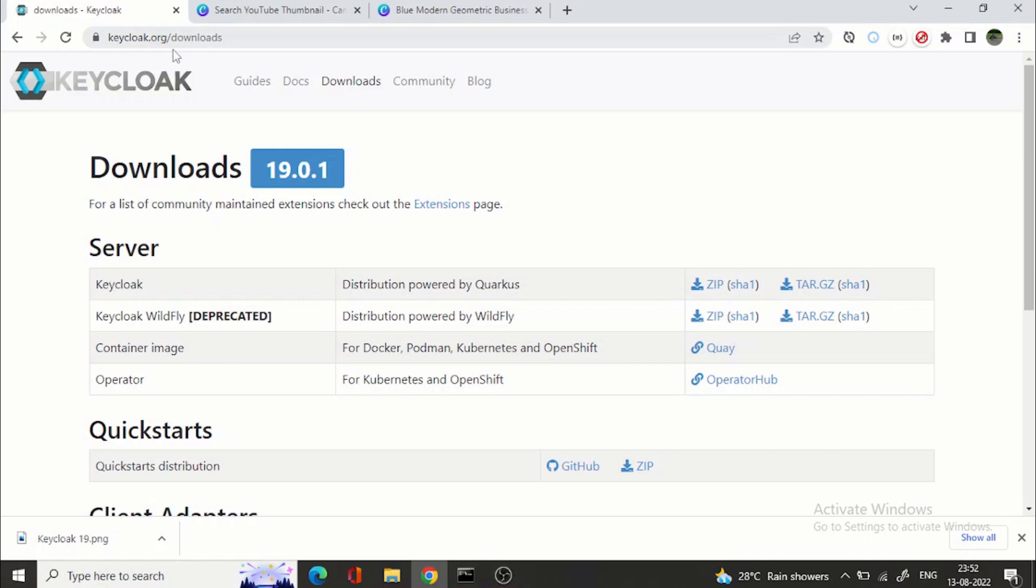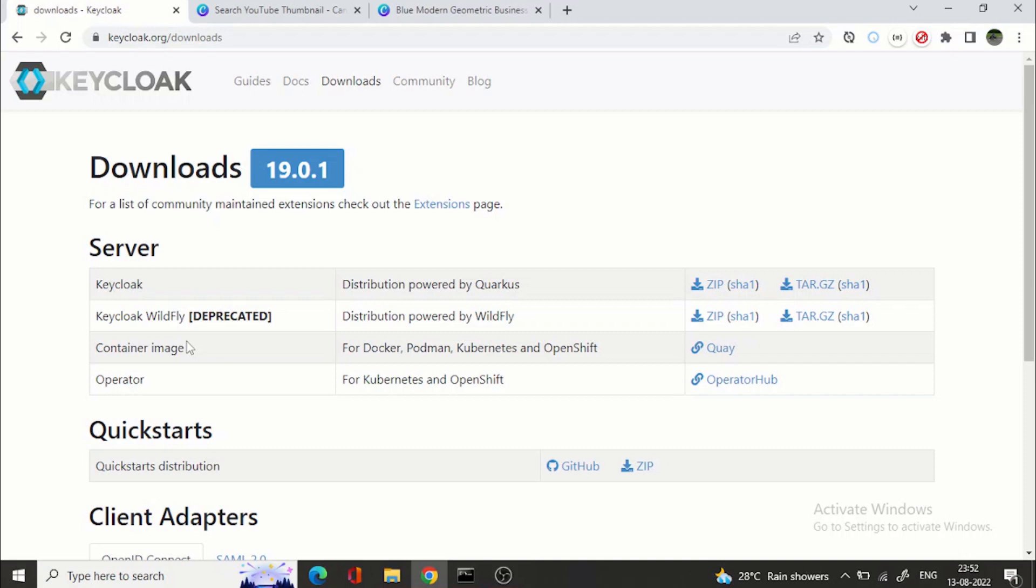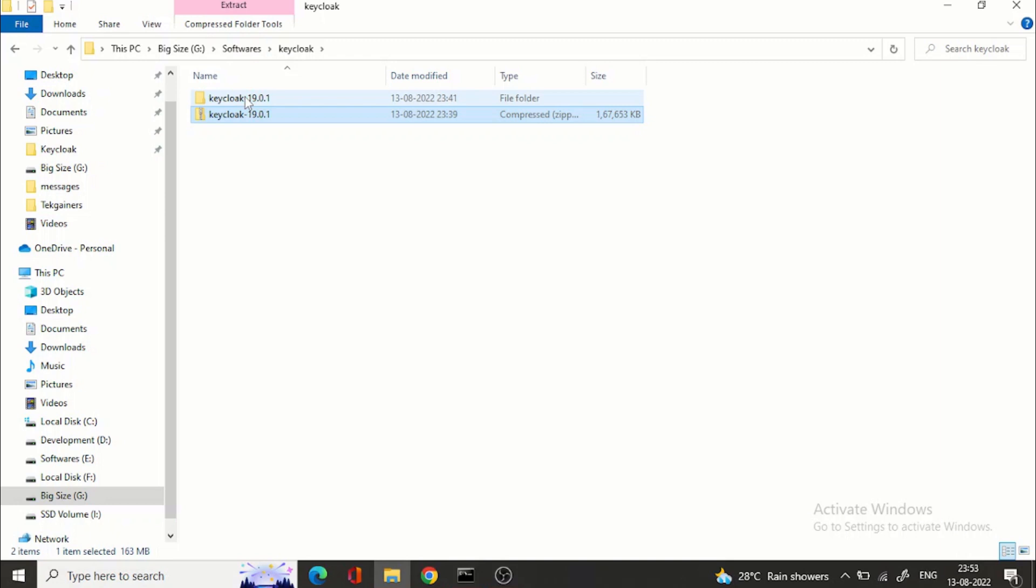So here you can see this is the downloads page for KeyCloak. You can go to keycloak.org/downloads and here you can directly download the zip file and other mechanism which you can test KeyCloak 19 or you can run KeyCloak 19 as a container image. So for Docker, Podman, Kubernetes and OpenShift in their QA repository they have and we have operators as well. So here you can see I have downloaded KeyCloak 19.0.1.